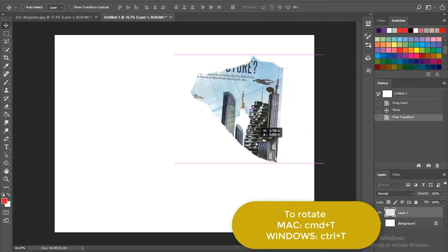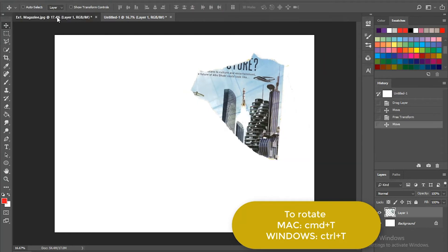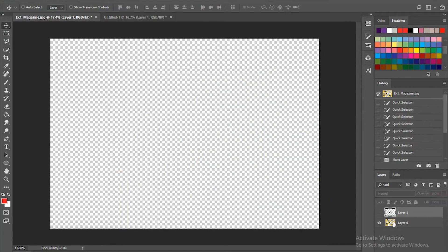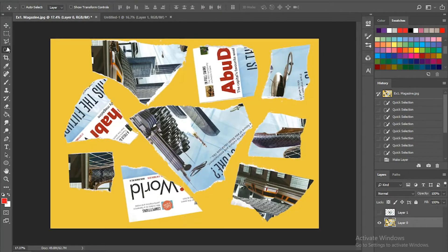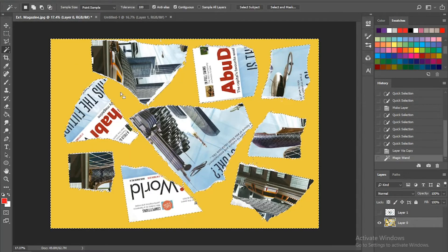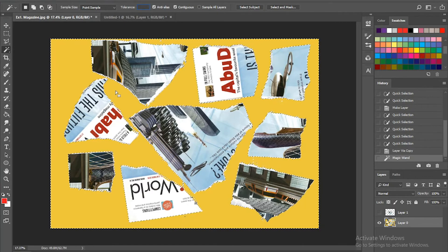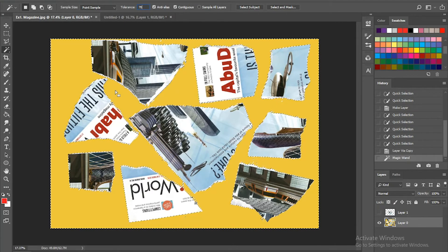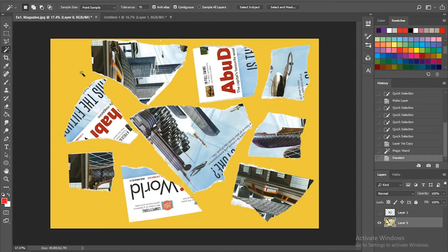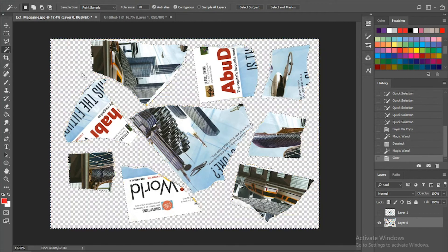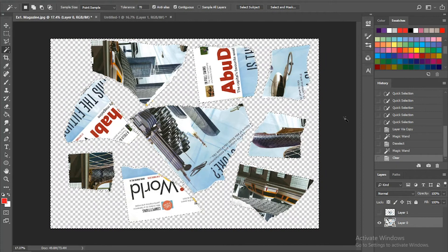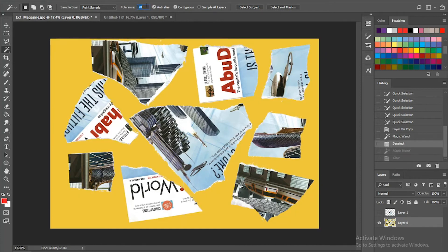You can select parts of the magazines and put them onto a different file. That's one of the ways to keep your image organized while you're using lots of different transformations.